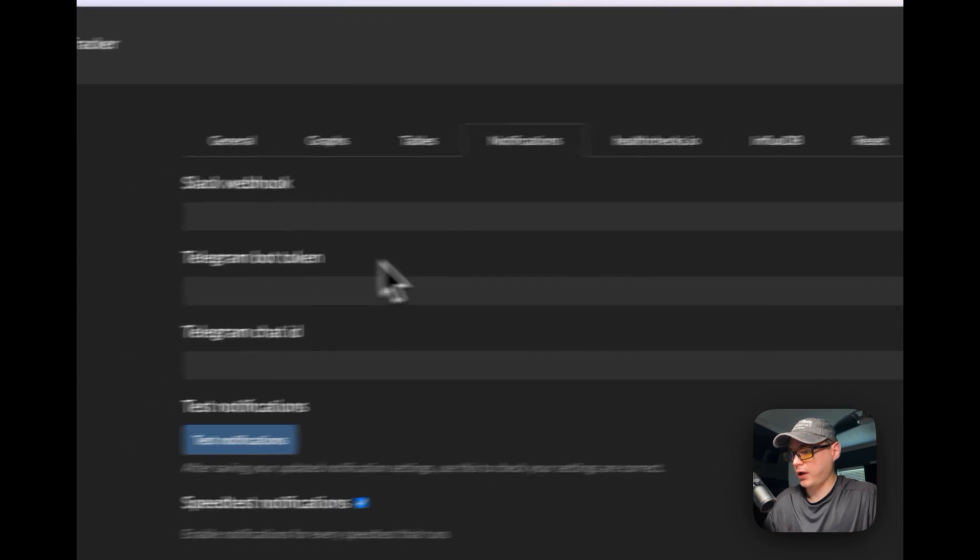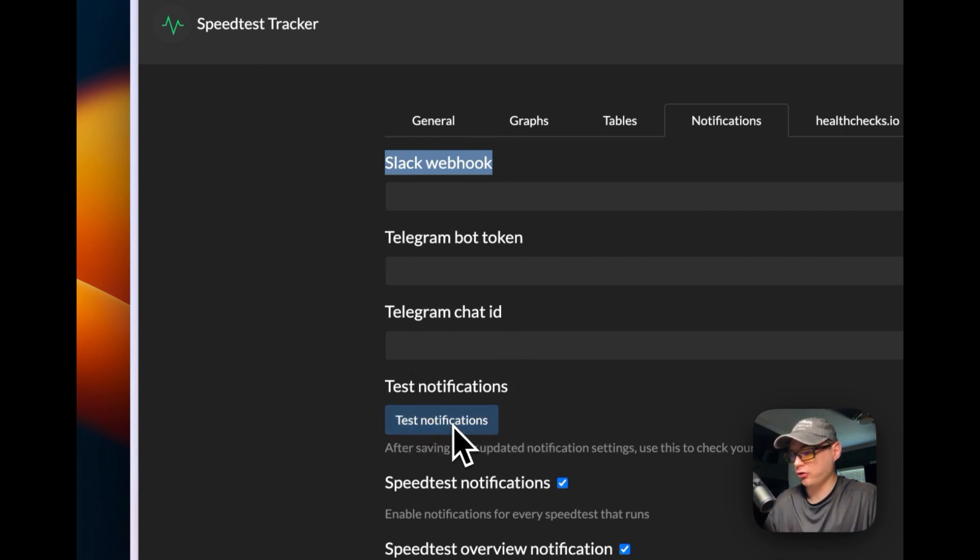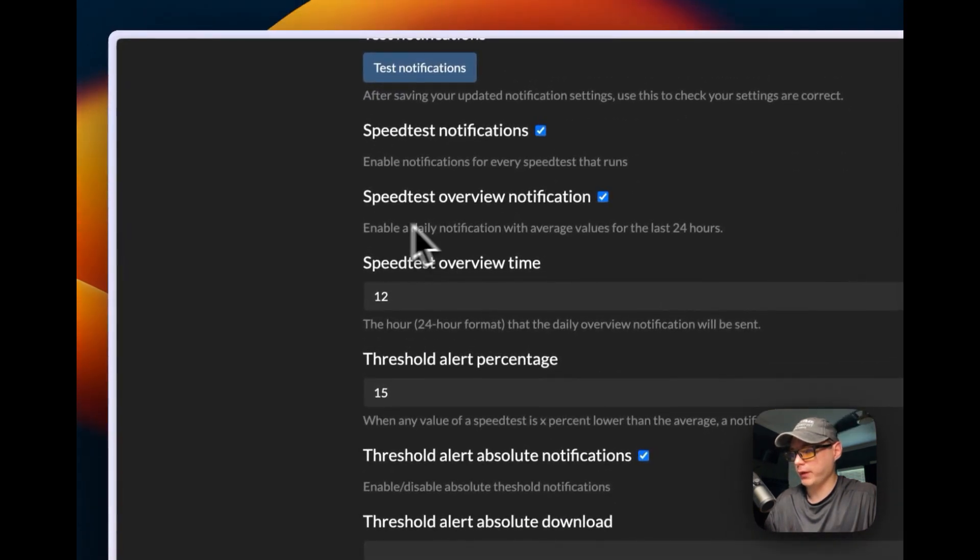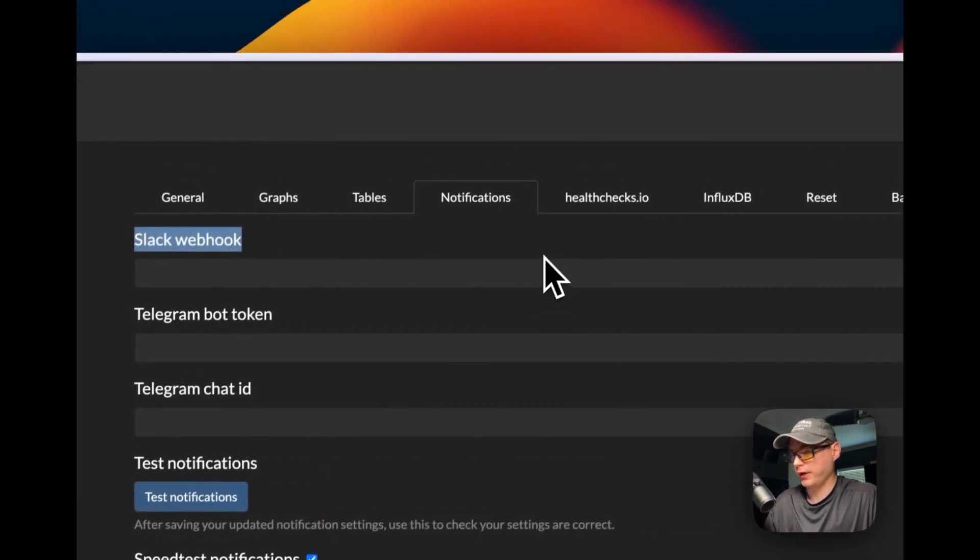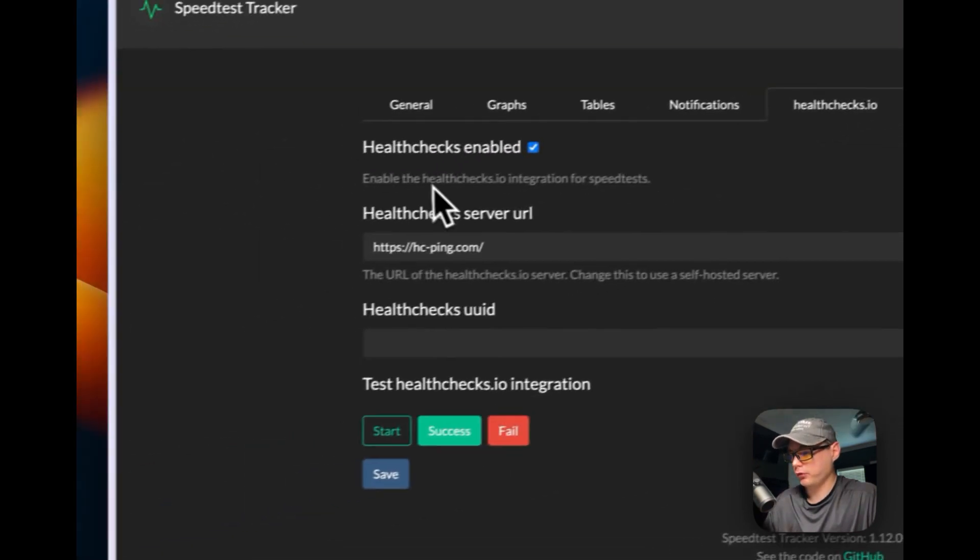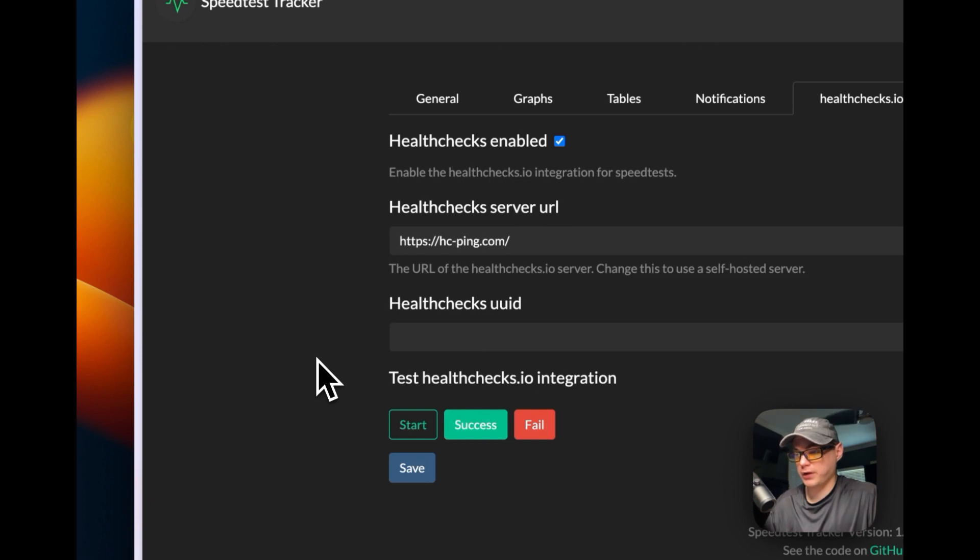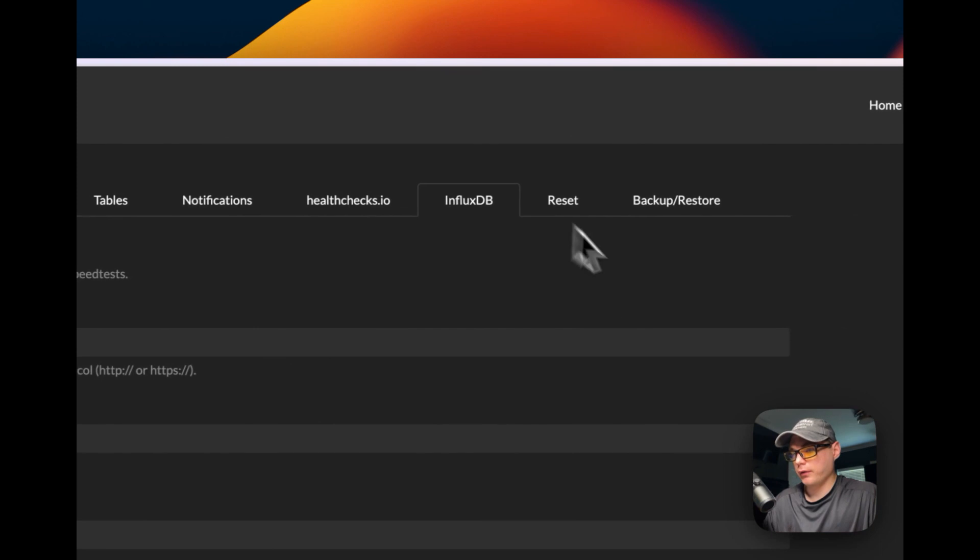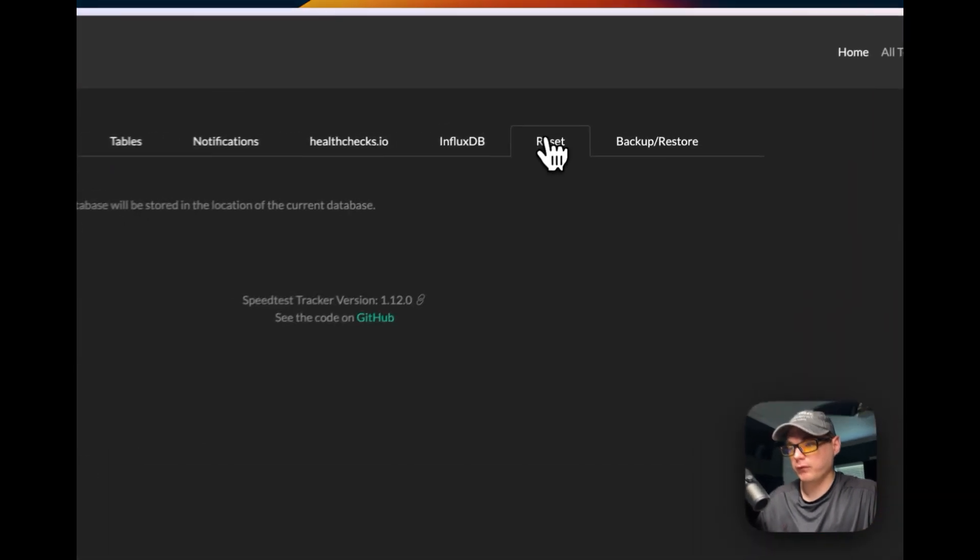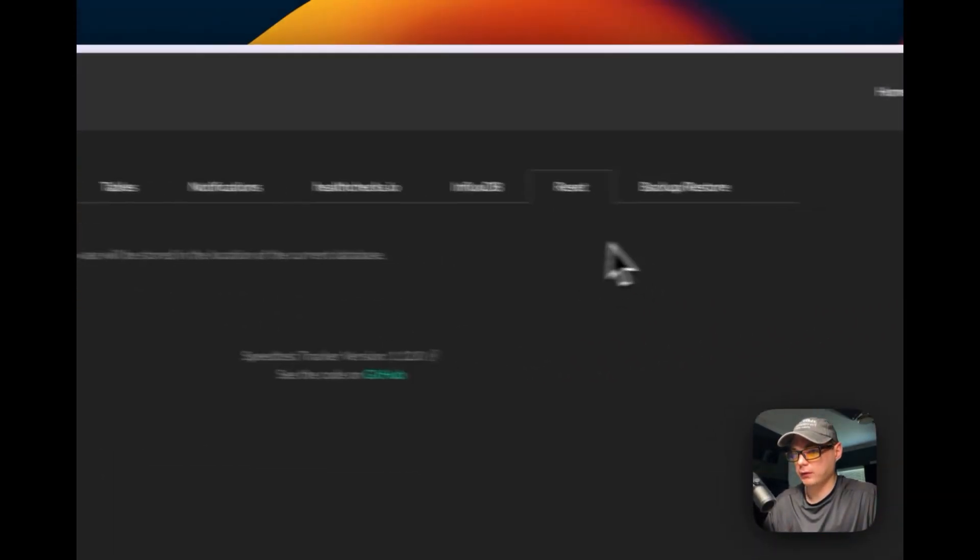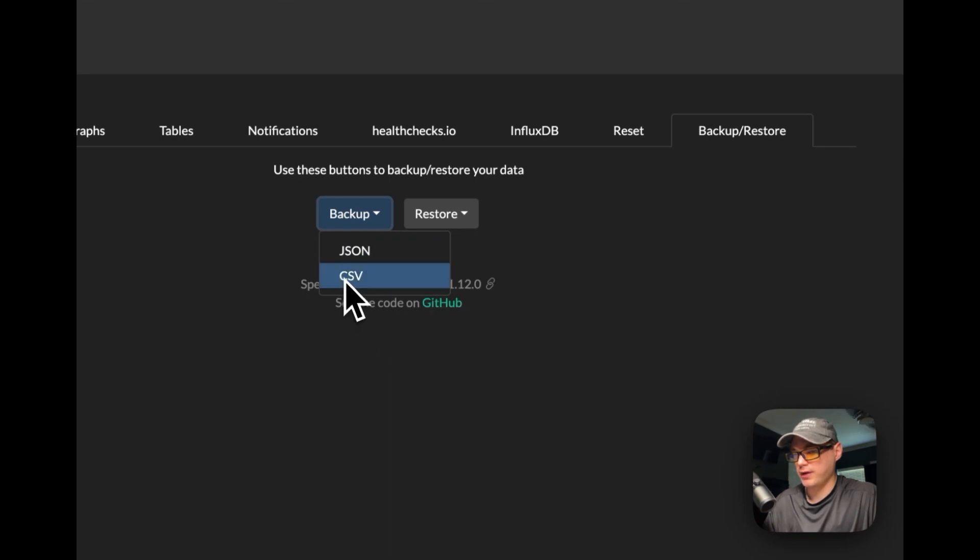Here's the notification settings: Slack webhook, Telegram bot token, Telegram chat ID, test notification - you can test it right here by clicking this. Speed test notifications, speed test overview notifications, time threshold alert, percentage threshold alert, absolute notifications - there's all different kinds of settings for notifications. For healthchecks.io, you can enable that and have a notification if for some reason the cron job failed. The InfluxDB section is where you can put your config and send it to InfluxDB. You can reset the old database by clicking 'Delete All'. Then backup and restore: you can back up to a JSON file or CSV file, and you can restore from a JSON file or CSV file.